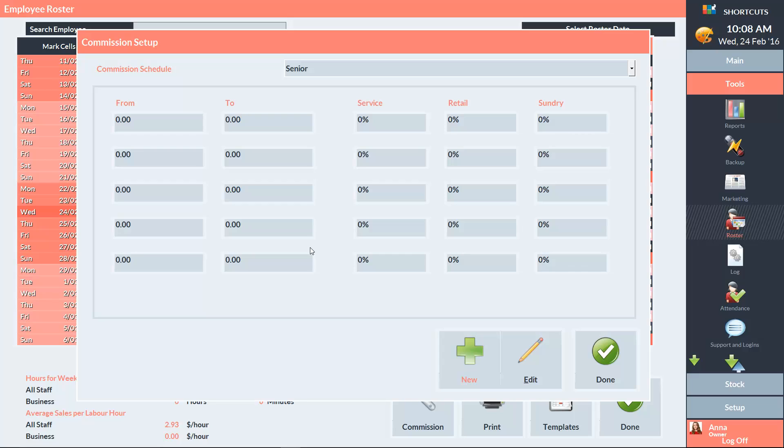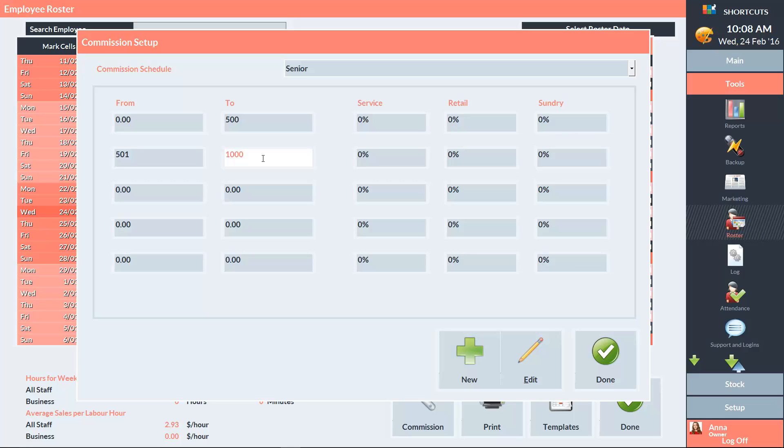Enter your desired sales brackets in the From and To boxes. Then enter the commission rate employees will earn if they reach this level within the pay period. You can specify different commission rates for services, retail, and sundry items.